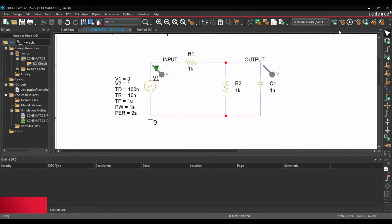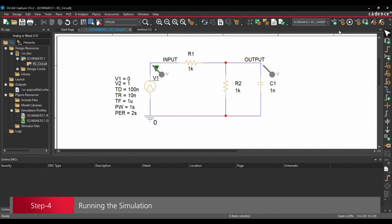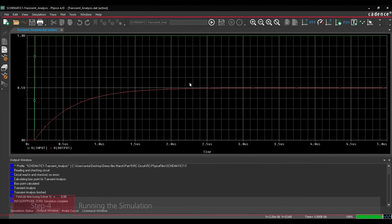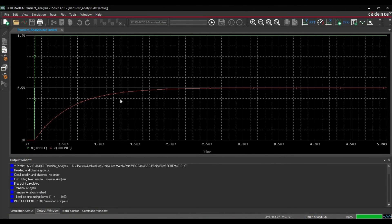Now next we are going to run the simulation. To do that, we will click over this Run PSPICE Simulation button. Once the simulation is ready, we will just open our simulation plots.